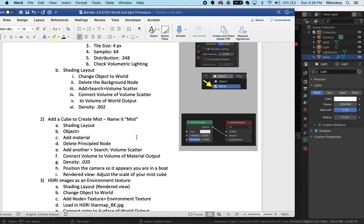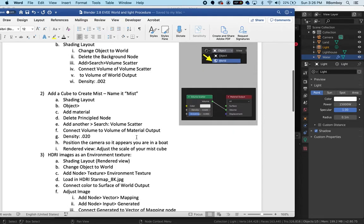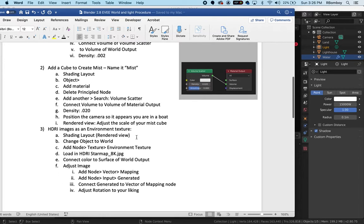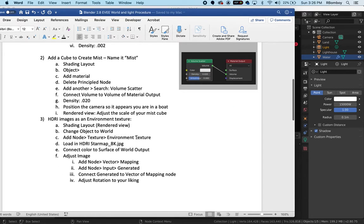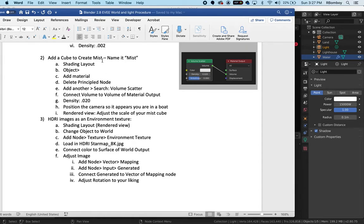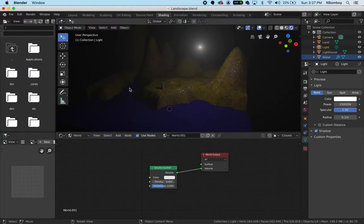Now we're going to create a layer of mist that sits along the water and it's lower. It's going to be thicker towards the bottom of our screen or towards the water than at the top. First we need to add a cube and name it mist.